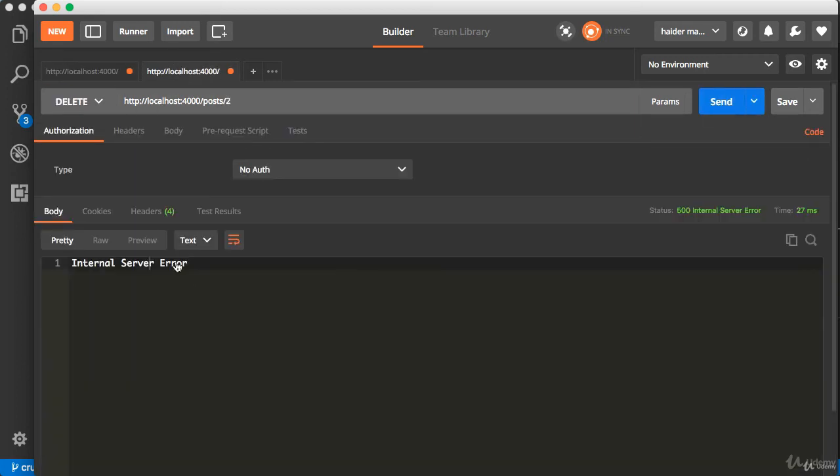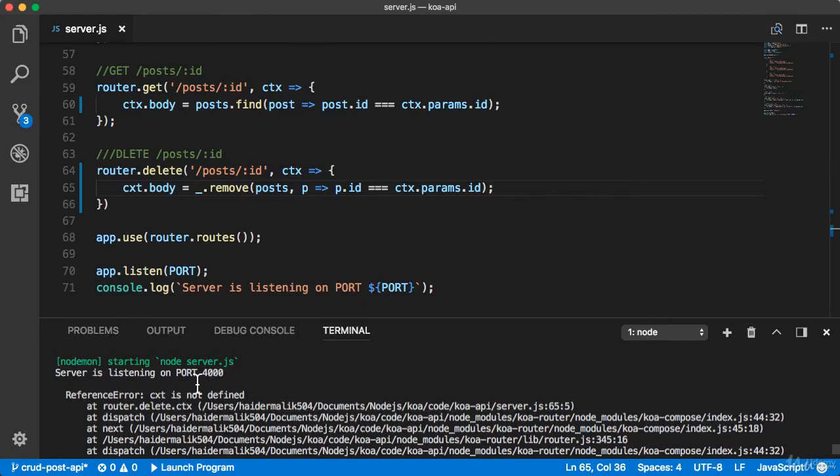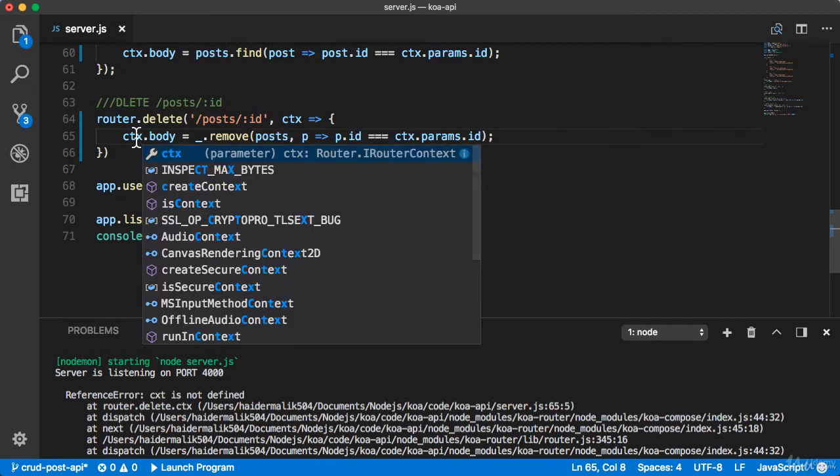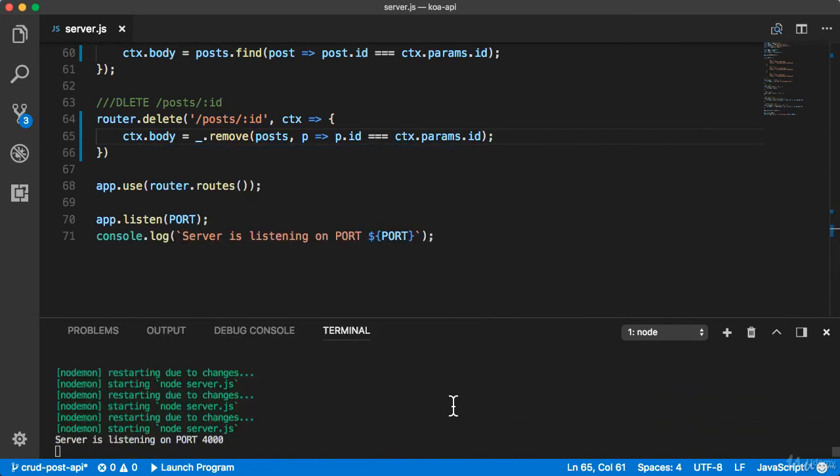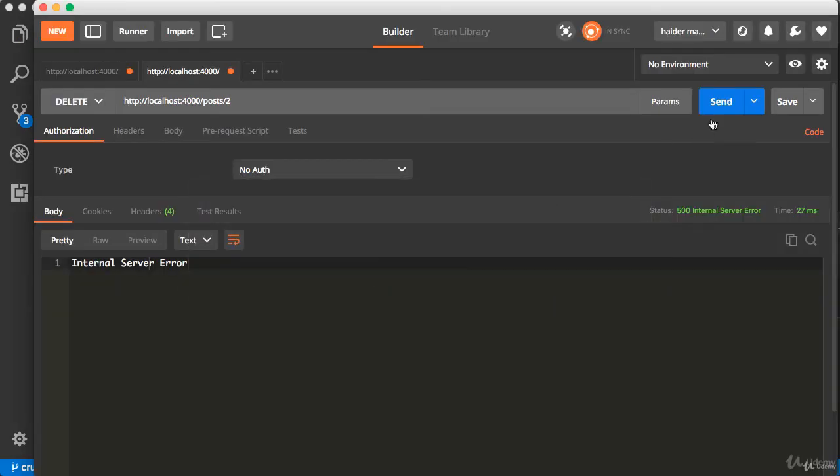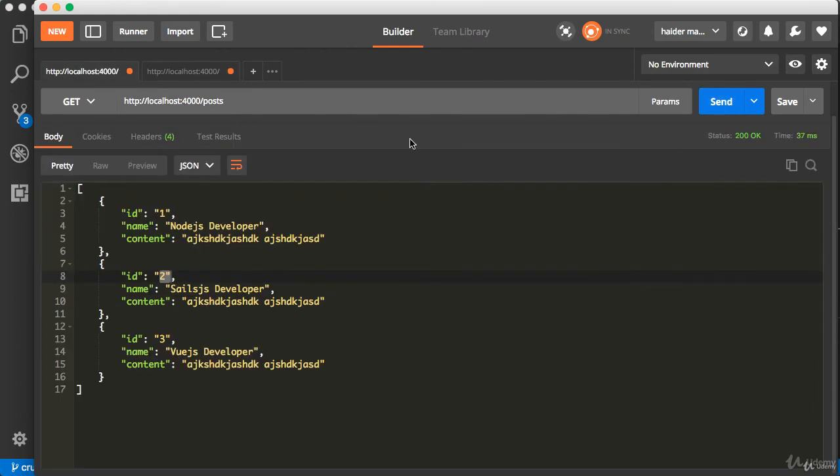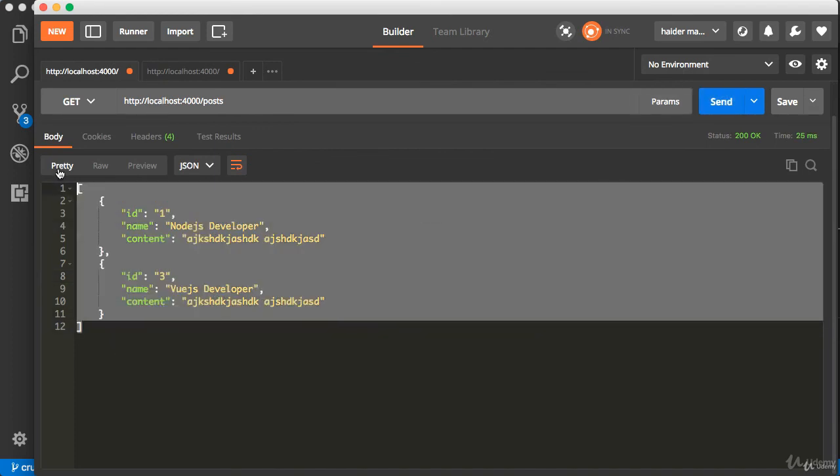Okay, what is wrong? This is my fault - I wrote context dot party instead of context dot params. Let me send the request again. Now you can see that it has deleted the sales developer. Incredible! Sales developer no longer exists in the post array.